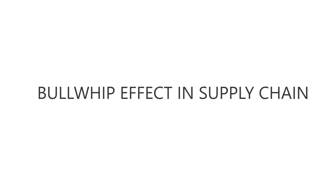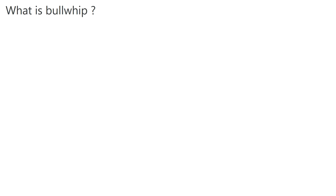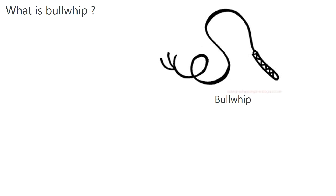In this video I'll talk about the bullwhip effect in supply chain. Basically, the bullwhip effect is demand distortion or demand amplification as you move upstream in the supply chain. I'll explain more in the coming slides — so what exactly is bullwhip?